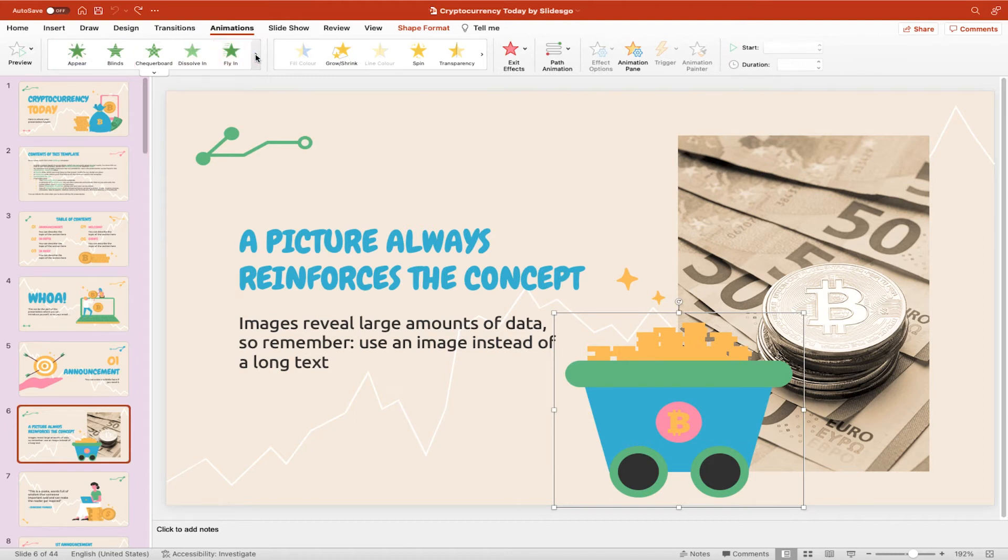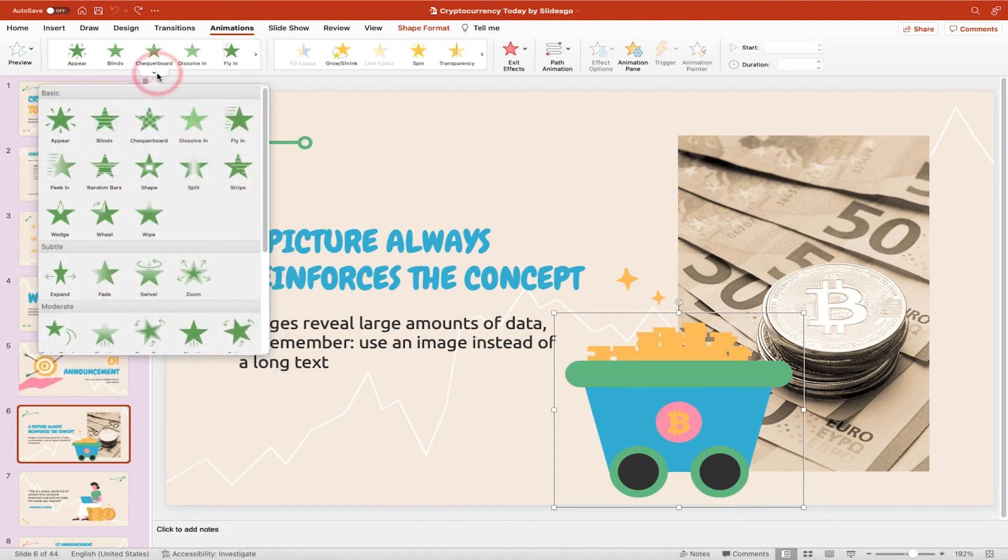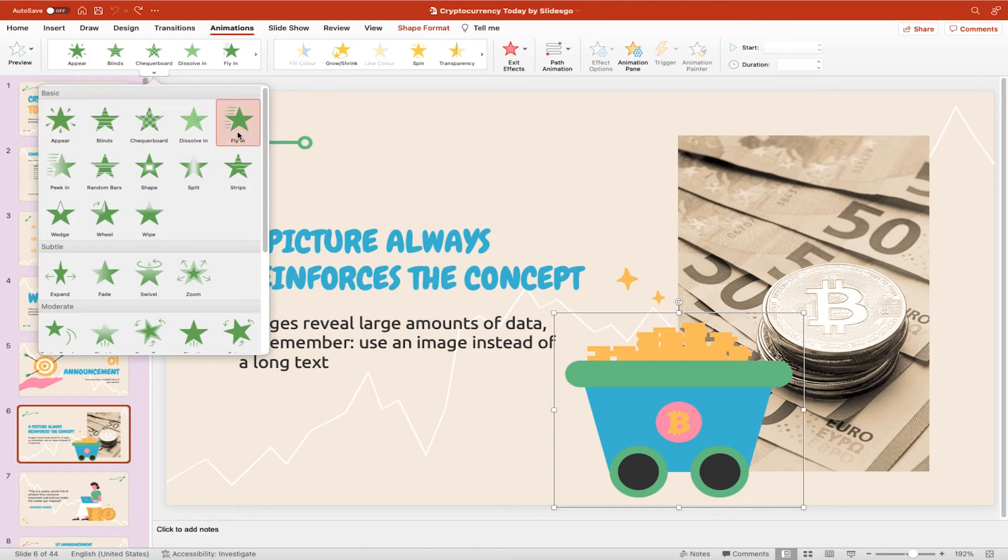You can press the right arrow or the left arrow to cycle through them or the down pointing arrow to see them all. In this case I think the animation that would work really well for this is under the basic group, fly in.